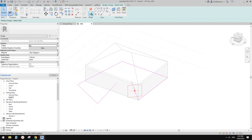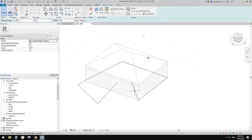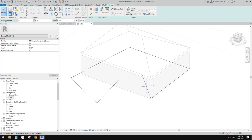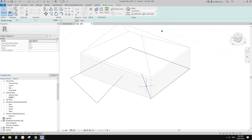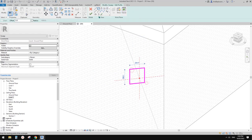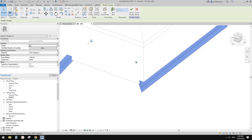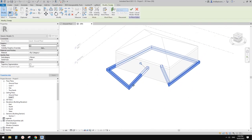Once you finish, you can pick a profile, or you can go change this to 'by sketch' and then edit the profile. You can draw any profile you like, finish it. So this is a sweep using sketch path.